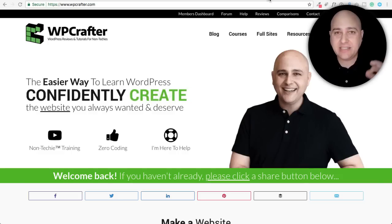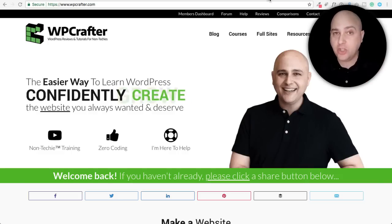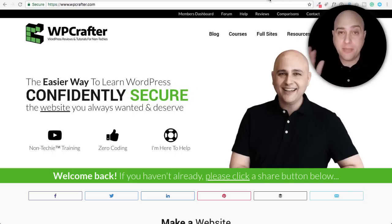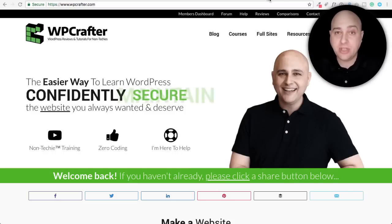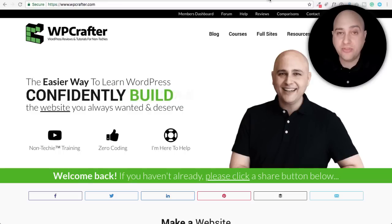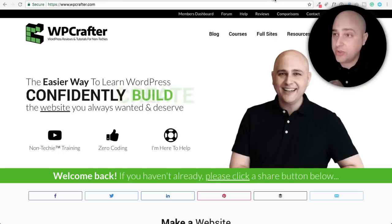This video is going to be an in-depth and updated review of Elementor and Elementor Pro. My name is Adam from WPCrafter.com, where I make WordPress tutorial videos for non-techies.